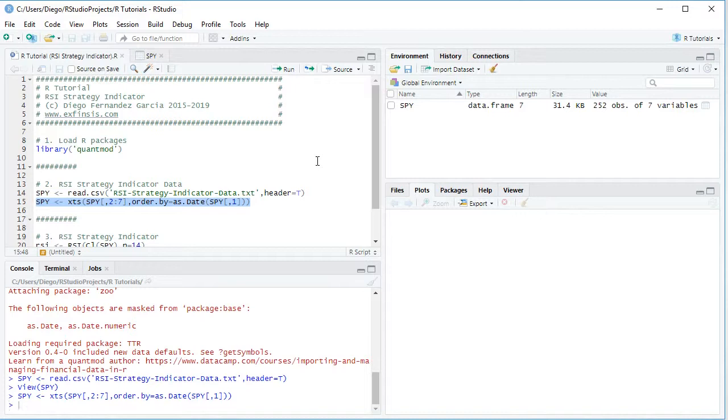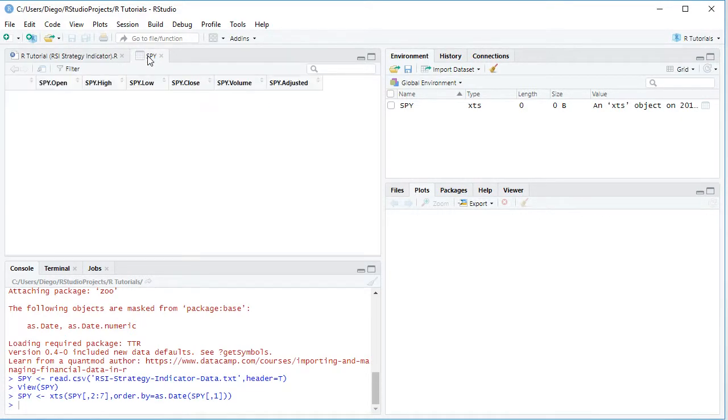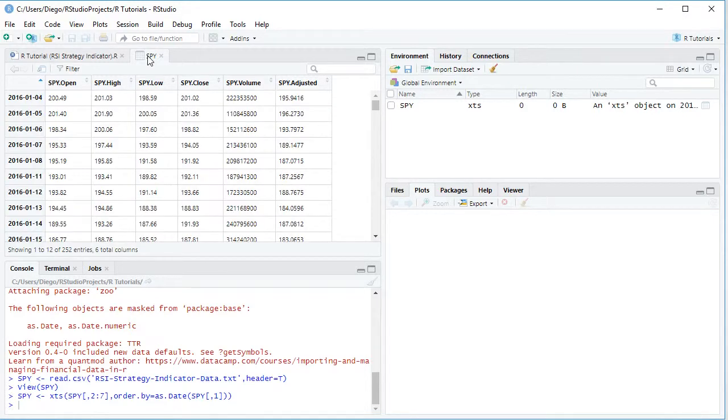So we select that code line here, click run or control enter on the keyboard, and if we reopen the variable here, we see that now those dates became the index of the object.